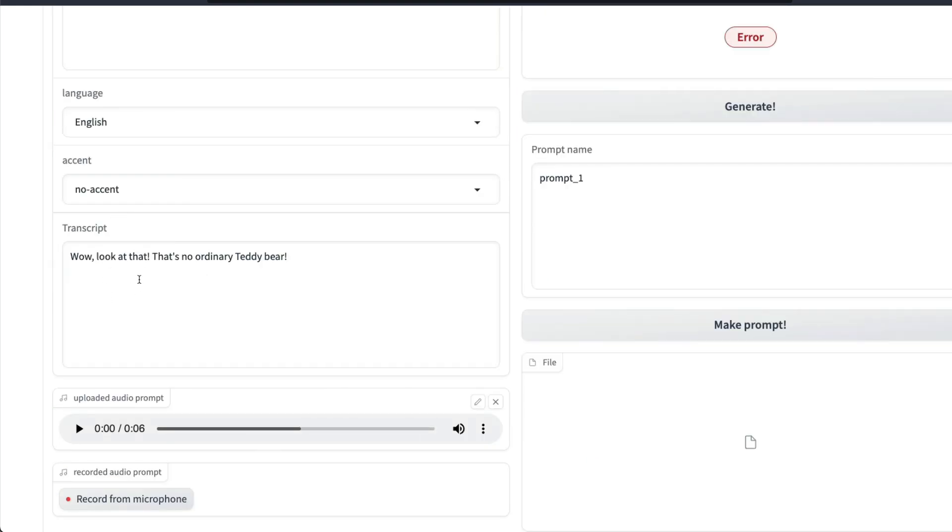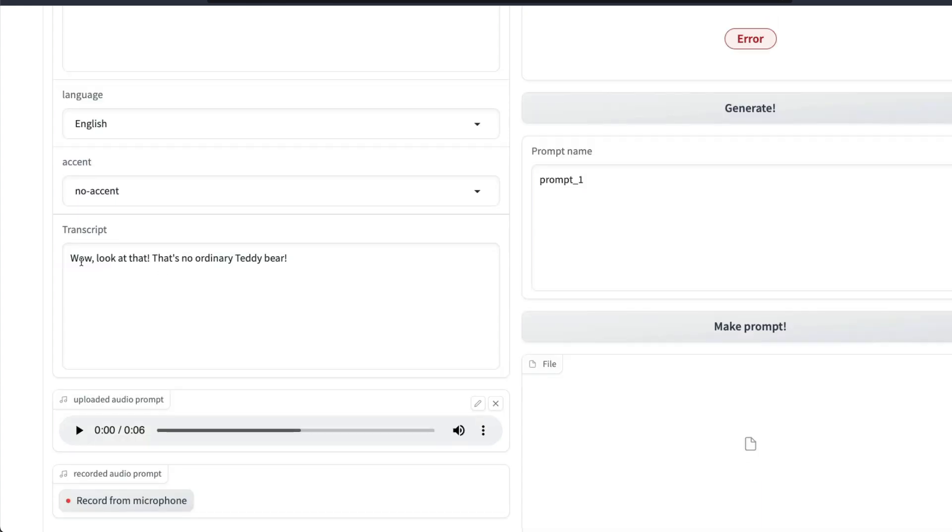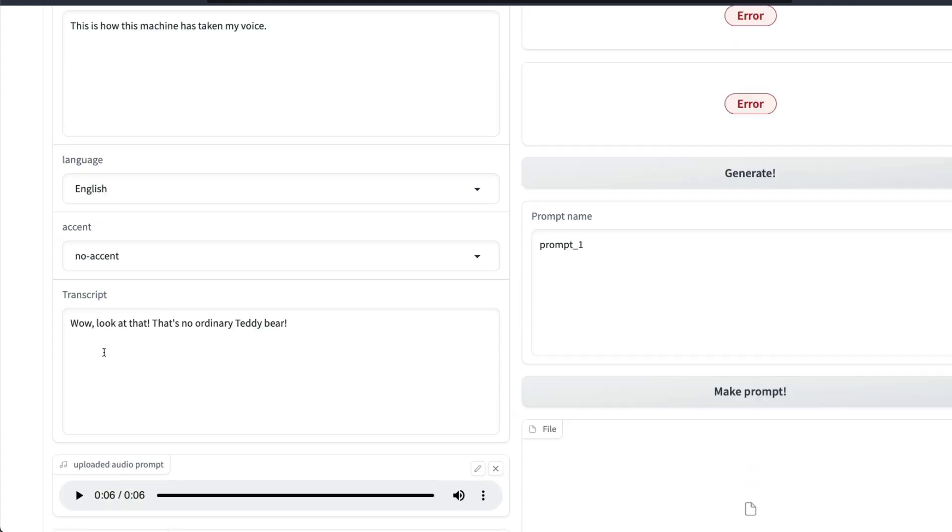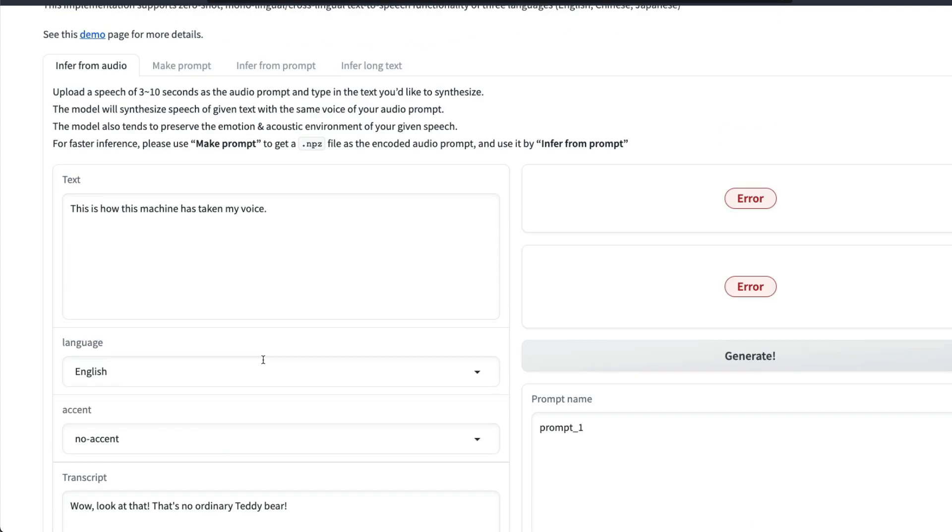Once the audio clip is uploaded, Whisper is being used here to get the transcript of it. The audio clip is this: 'Well look at that, that's no ordinary teddy bear.' So it also tries to keep the emotions from the clip intact.